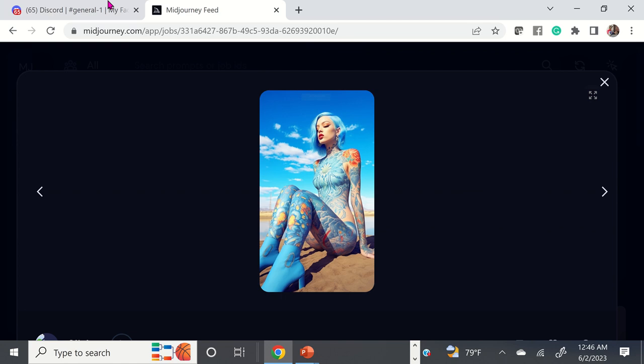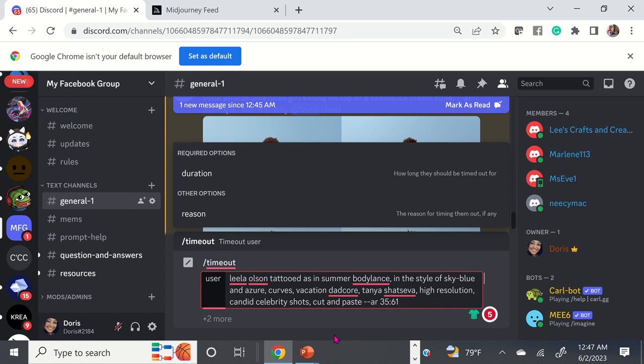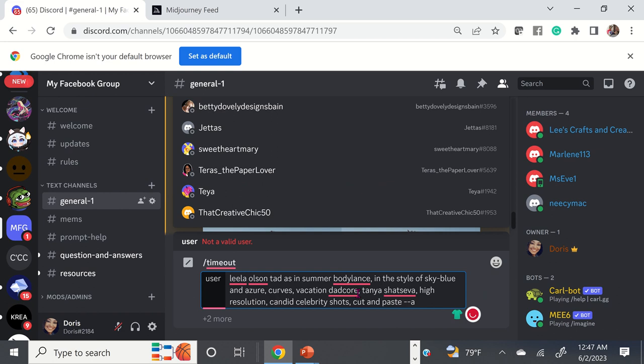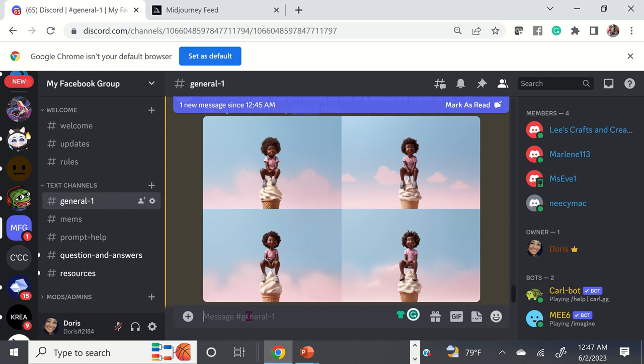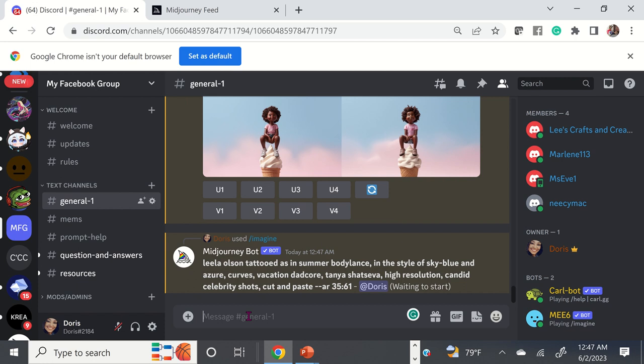Now I can go over to Discord and paste that prompt in. Type 'imagine,' then put your prompt that you just copied, and hit enter. I highly recommend if you're going to get inspiration from others, play around with the wording to make it your own. Don't always just copy someone else's prompt — add your own little special words or touches to it.